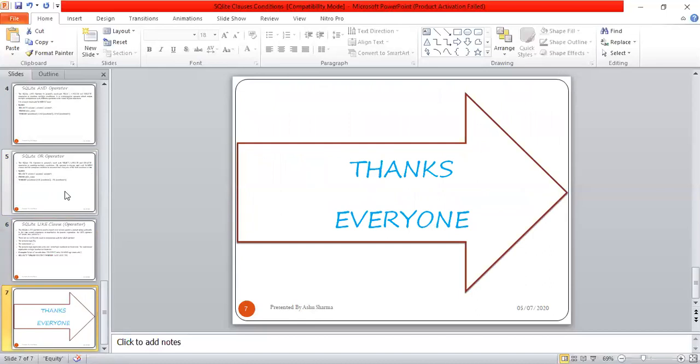Thank you very much for being with me in this session. If you like these videos, please subscribe to my channel and press the bell icon so you can get notifications of the latest videos. Thank you very much. Have a nice day.